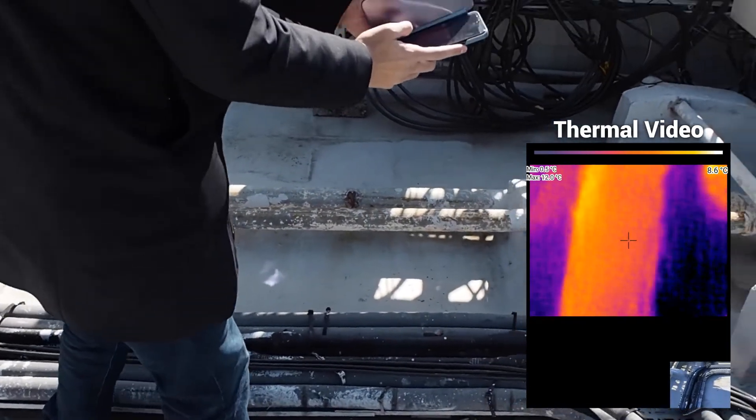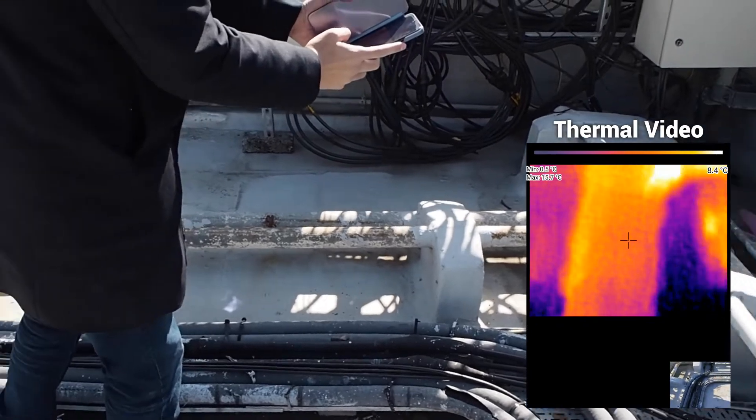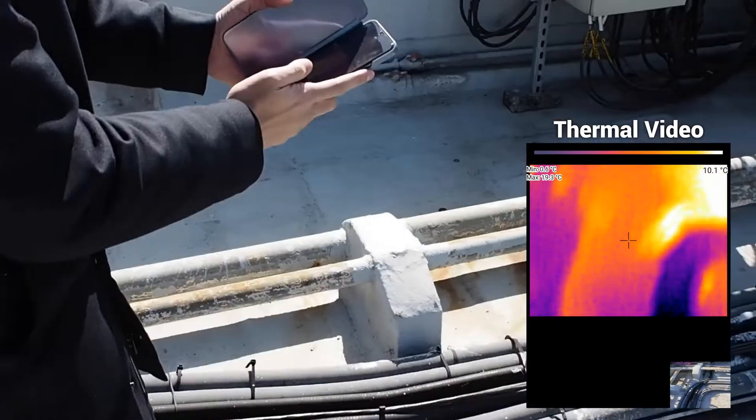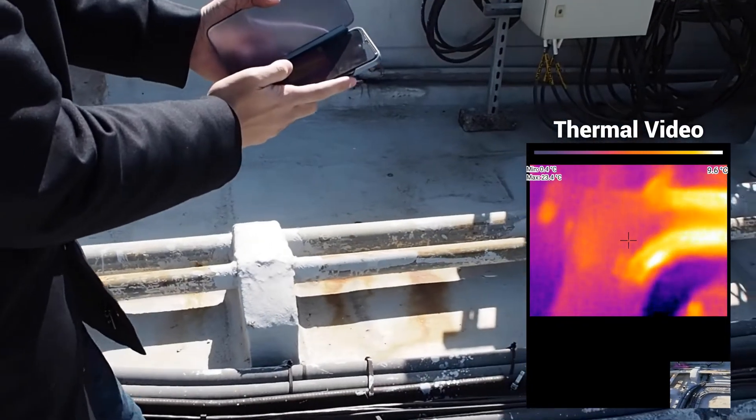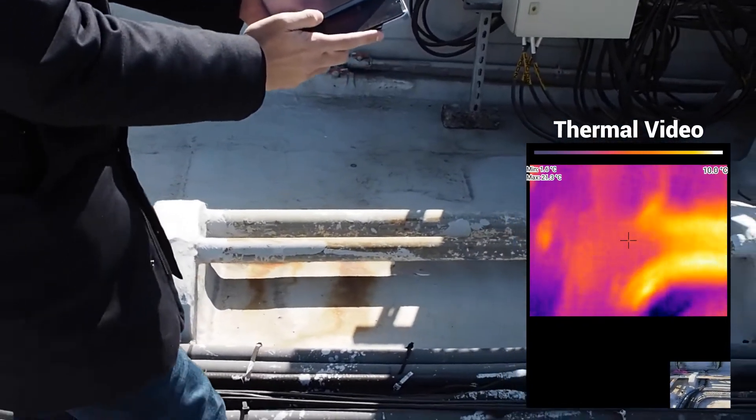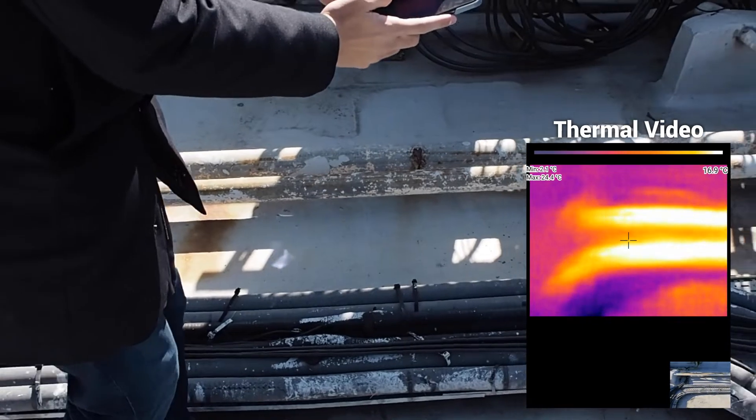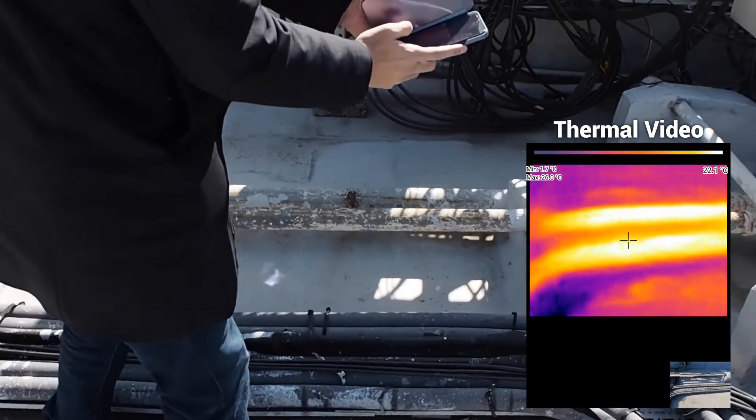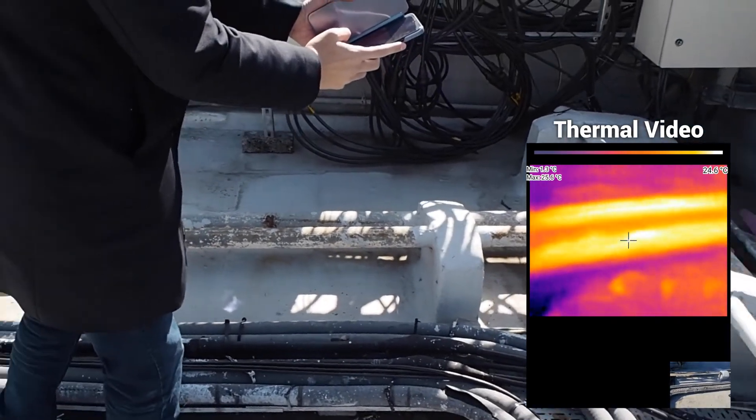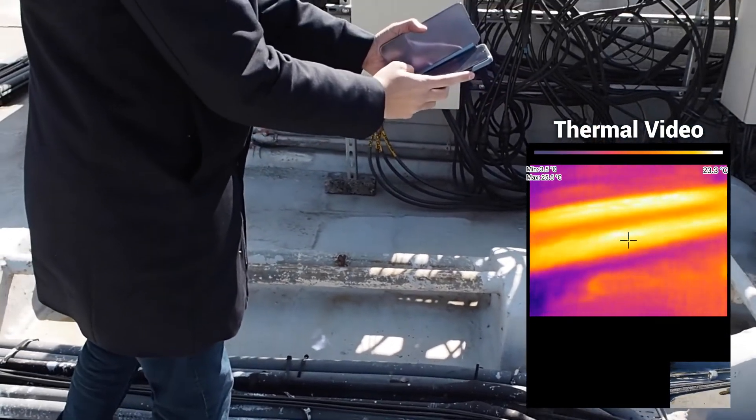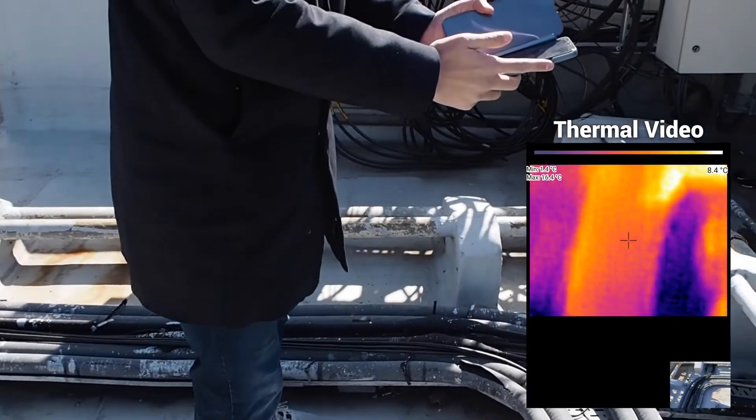For example, when we look at this pipe with our naked eyes, we don't know its temperature, but when we plug in the thermal camera IR203, then we can see its temperature and which parts are hotter.